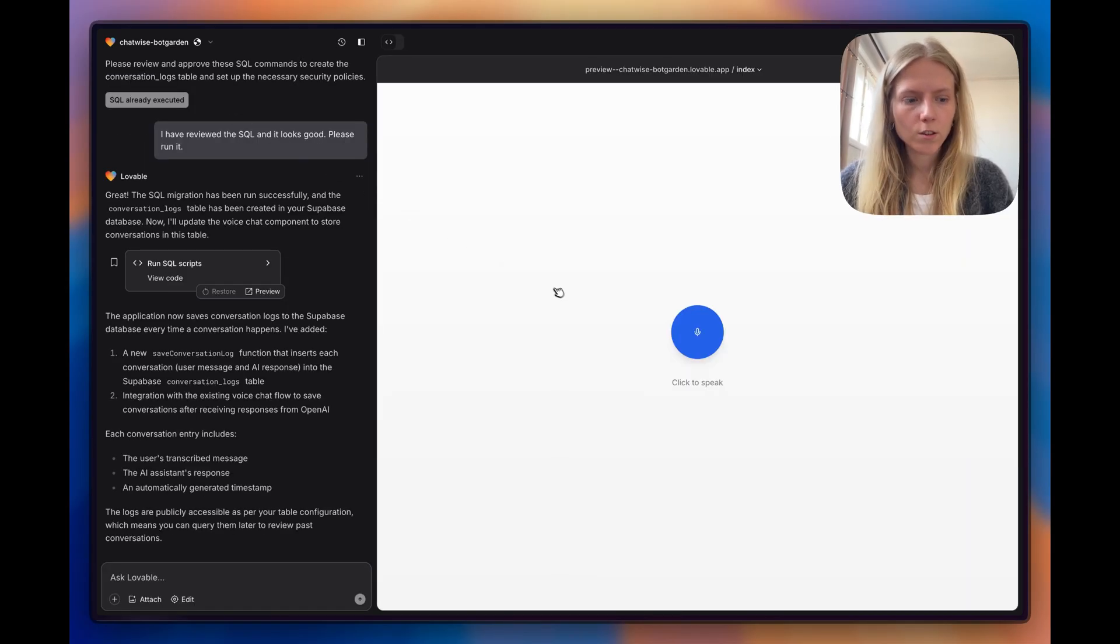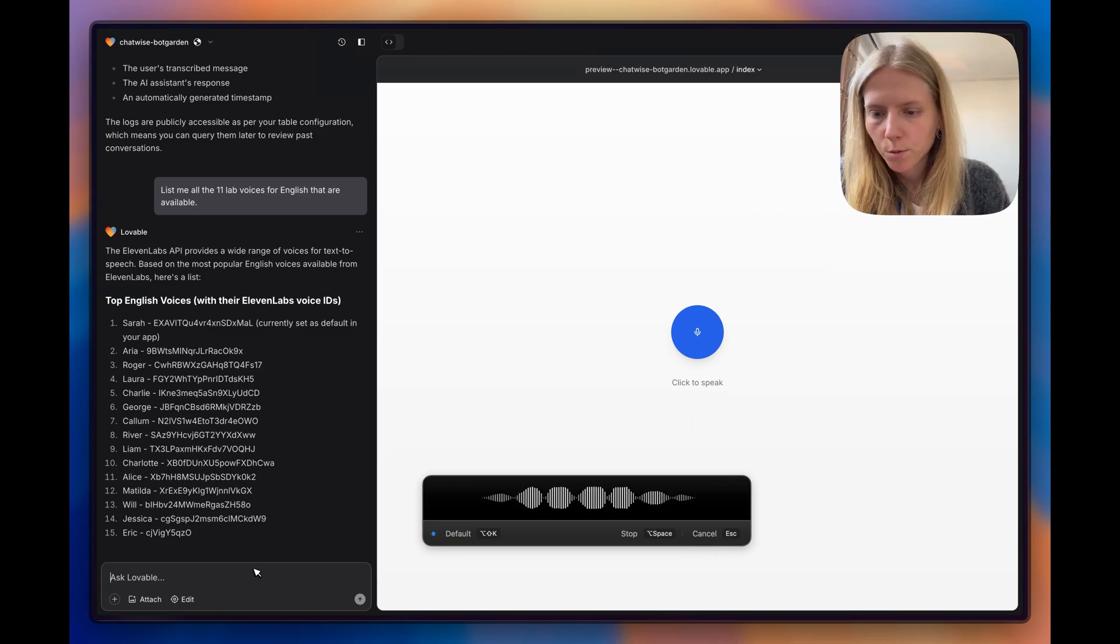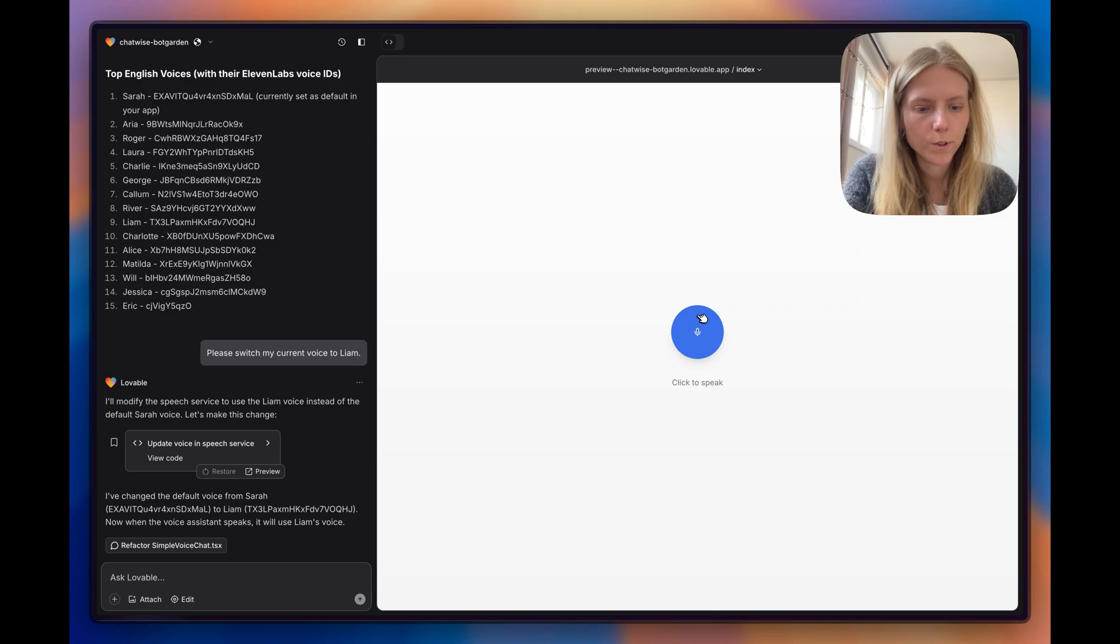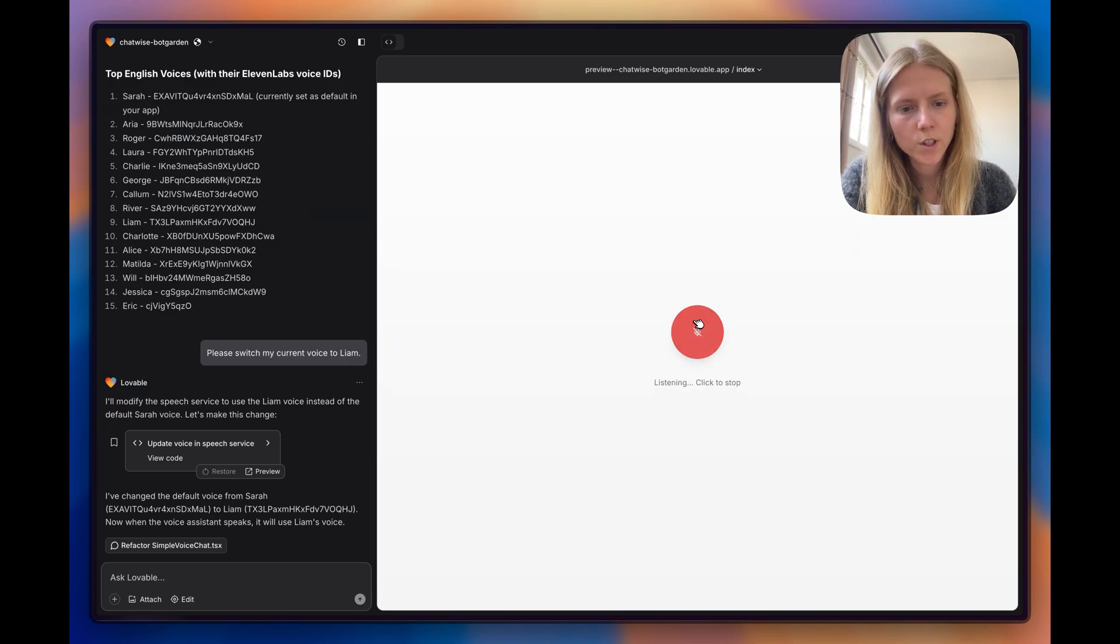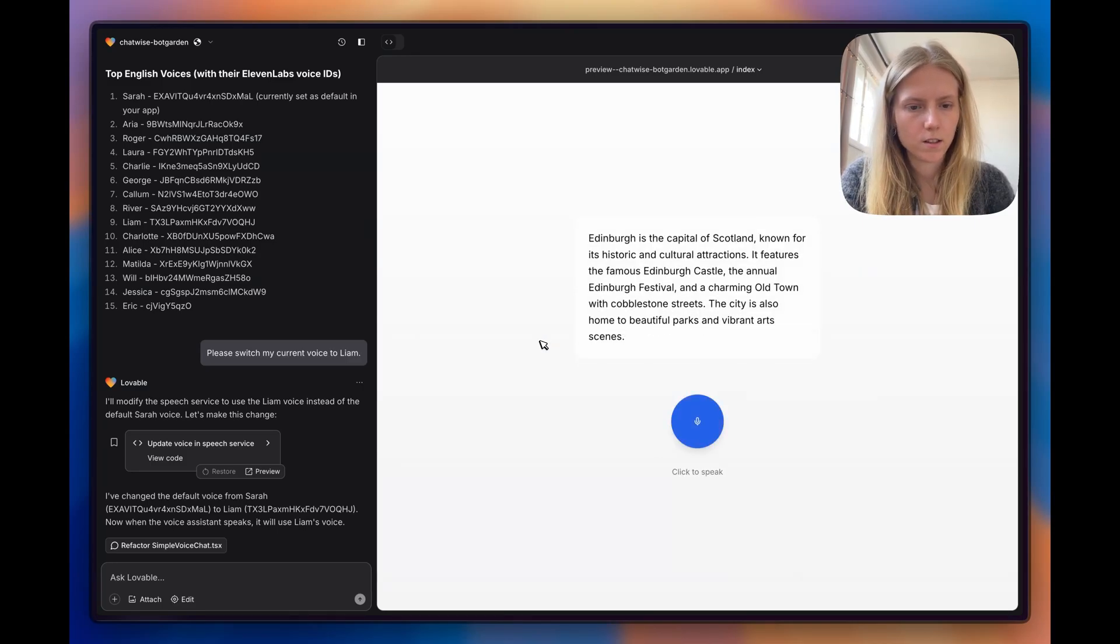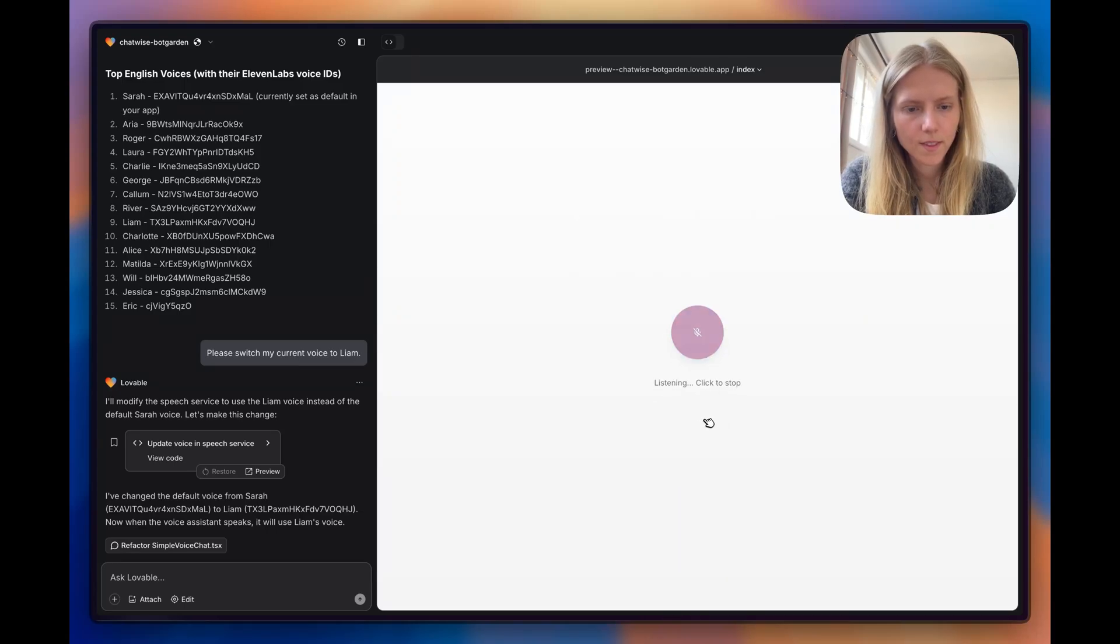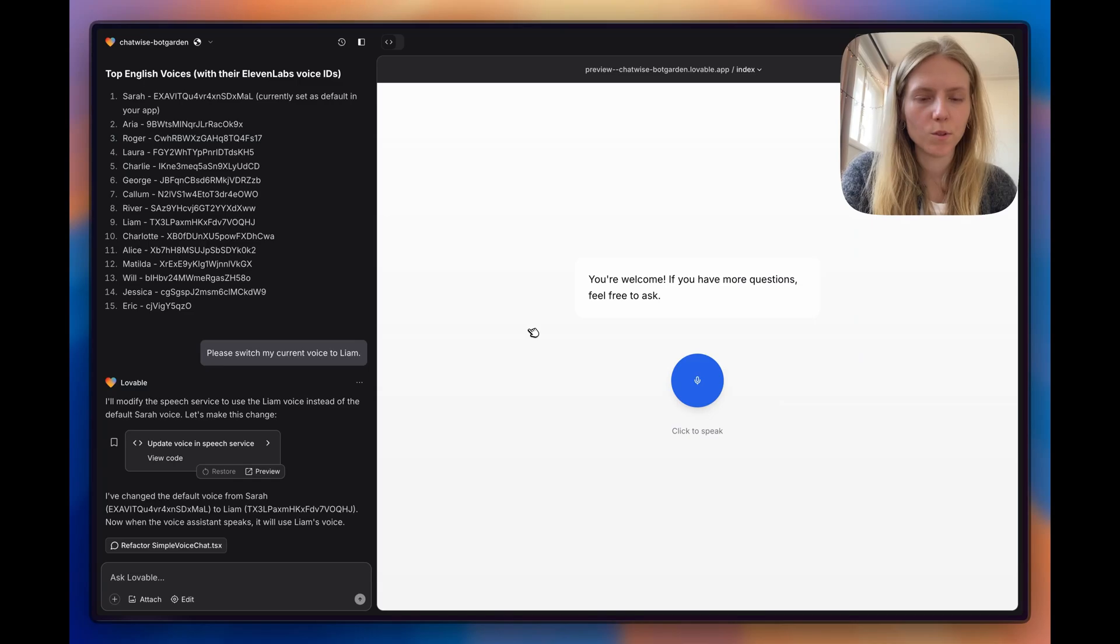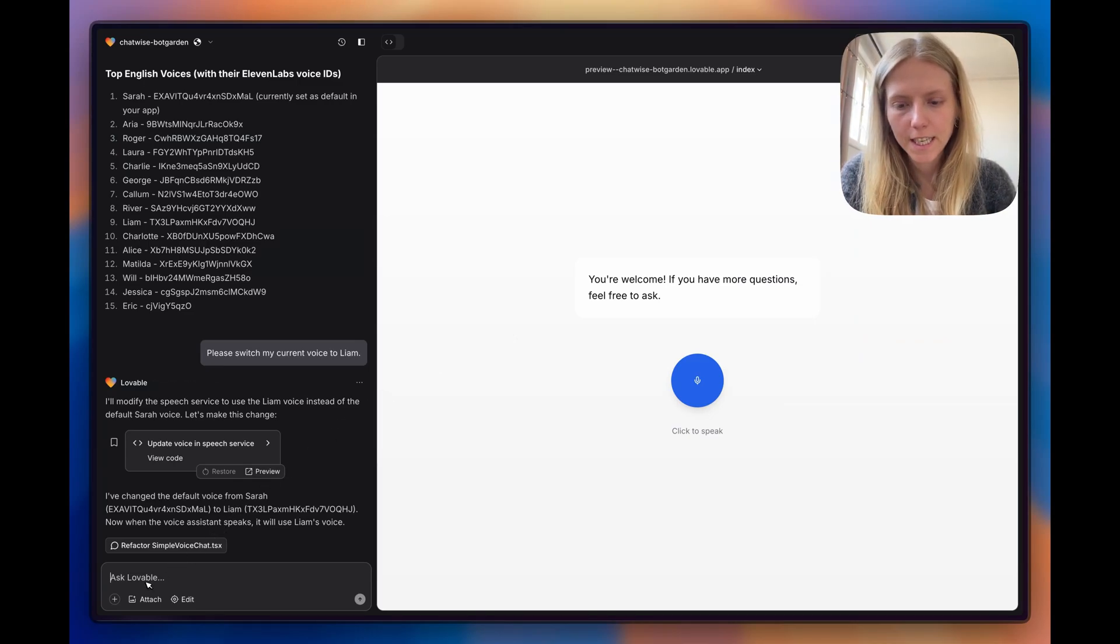Now let's go back to our project and try another thing. Please switch my current voice to Liam. Did the voice change? Hey, tell me more about Edinburgh. Edinburgh is the capital of Scotland, known for its historic and cultural attractions. It features the famous Edinburgh. You're welcome. If you have more questions, feel free to ask. To be honest, I liked Sarah more, but I just wanted to see if we can also easily change the voices.